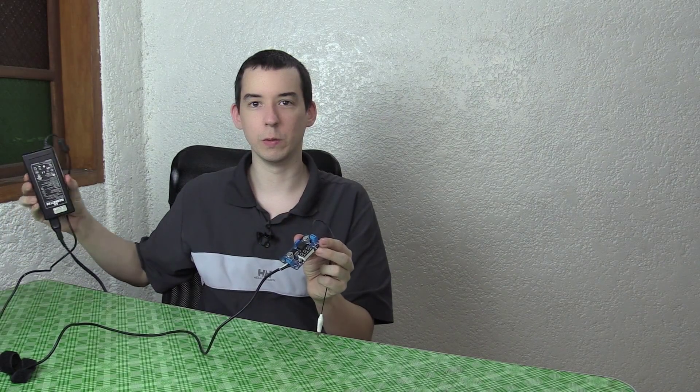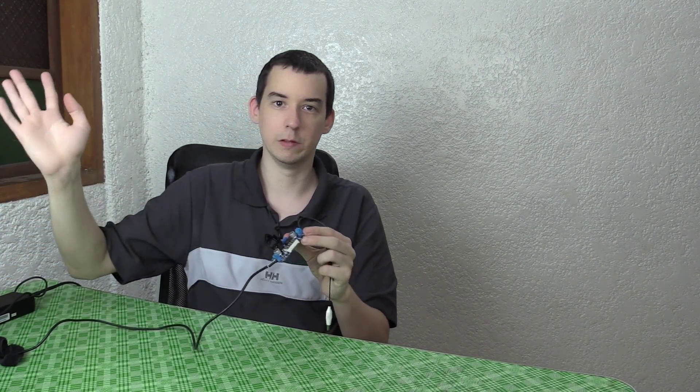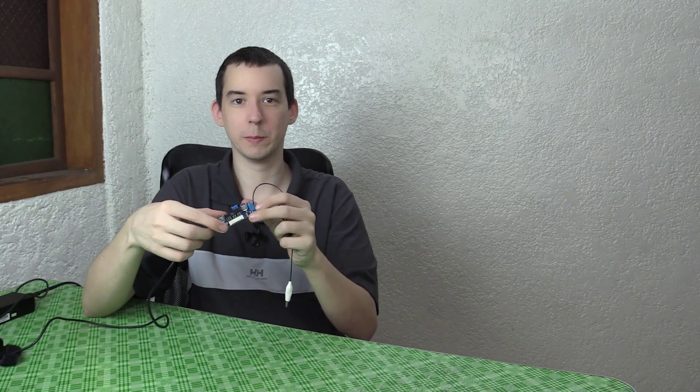I'm powering this with a 19-volt laptop power adapter. The laptop is long dead, but I kept the power adapter, and now I'm using it to power this. So I'll plug that in, and you can see it running.